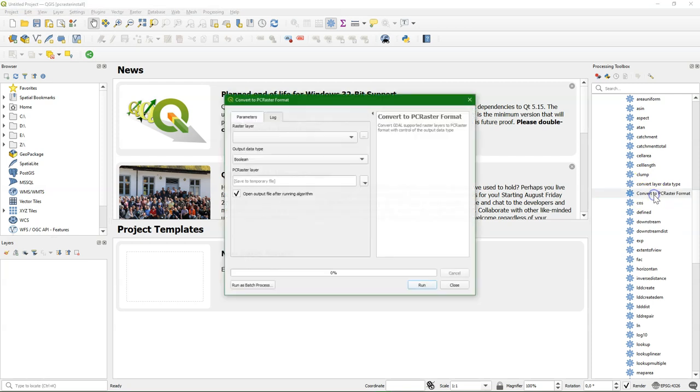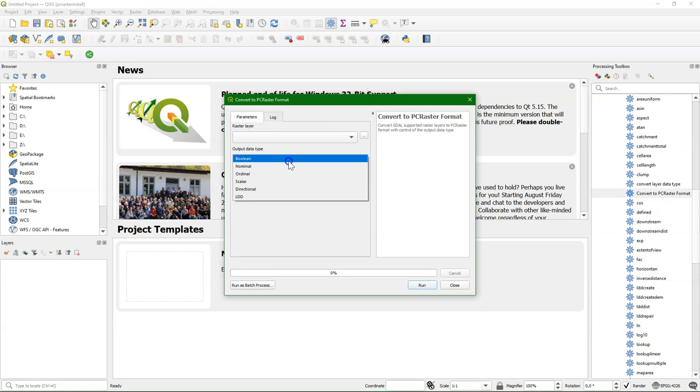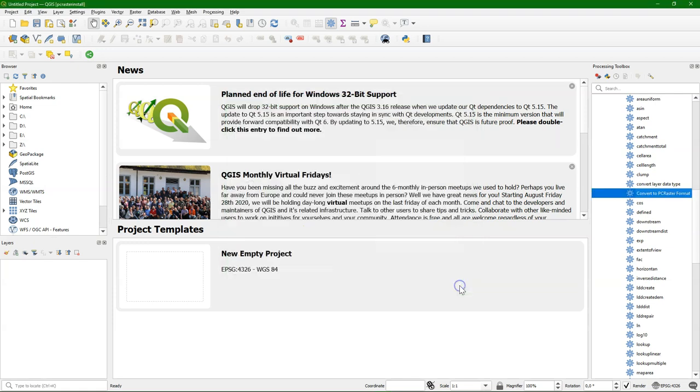There's some converters. PC Raster uses specific data types. And we can import also our other raster layers to the PC Raster format with the proper data type. I'll show that in the end of this video.